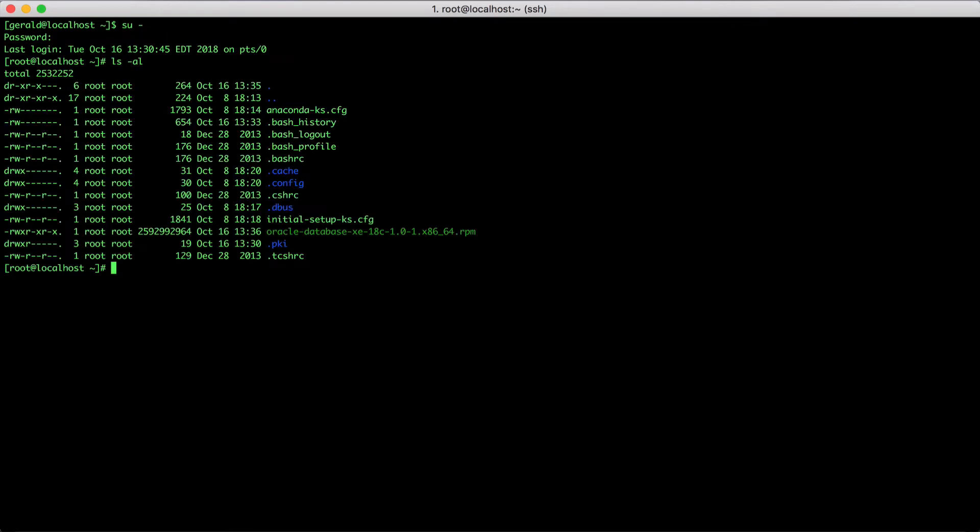Next, you will have to download the Oracle Database pre-install RPM file, which is available on the public YUM repository of Oracle. You can just download it via curl or wget or even with your browser and put it in the same directory as the Oracle Database XE RPM file.